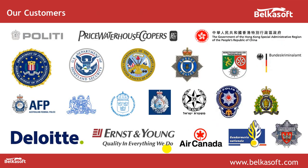The tool, I mean acquisition tool and also Evidence Center, is used in more than 70 countries worldwide. Most of our customers are law enforcement, but we also have a lot of private customers such as all the big four or Kaspersky or even Disney.